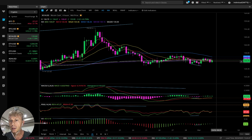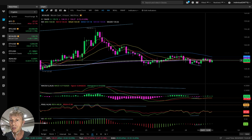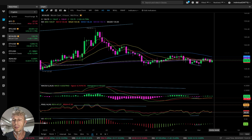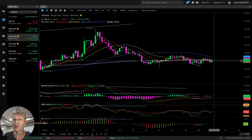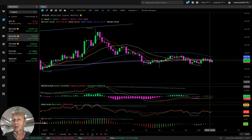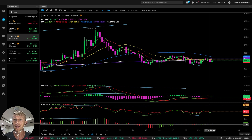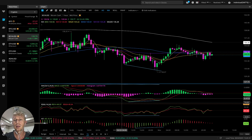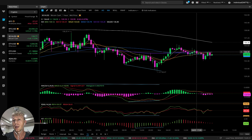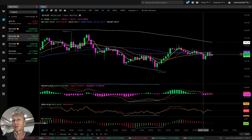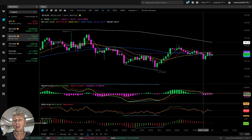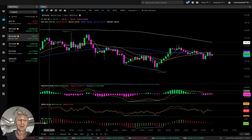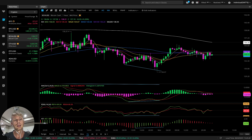Four-hour time frame: it is below all moving averages, still below MA200. Technically it's bearish, but on MACD, RSI, and Awesome Oscillator it's bullish — so mixed mode on four hours. One-hour time frame: it is bearish. MA5 did a bearish crossover over MA10 and MA20, bearish crossover on MACD, RSI, and Awesome Oscillator. Bearish on one hour, bullish on four hours, bearish on daily — same like Bitcoin.